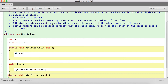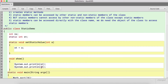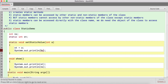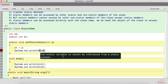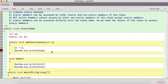But static members cannot access other non-static members of the class. For example, in a non-static method 'number' is accessible, but if you try to write 'number' inside a static method and compile it, it gives an error: 'Non-static variable number cannot be referenced from a static context.'